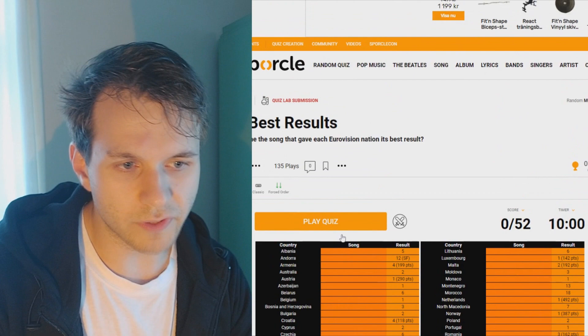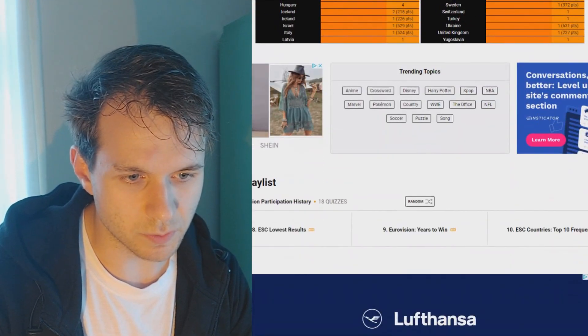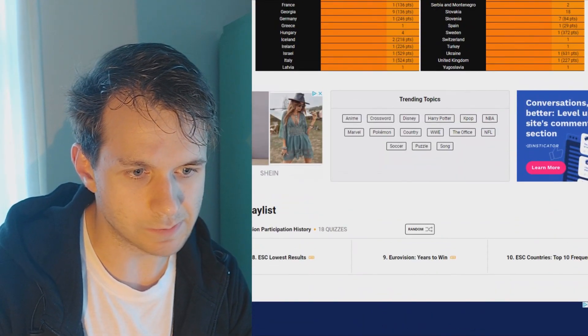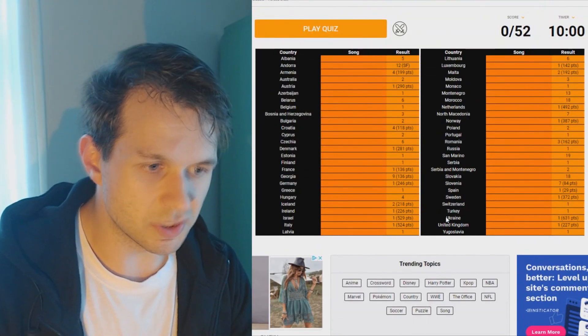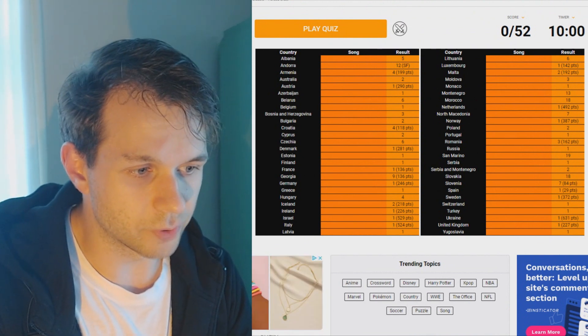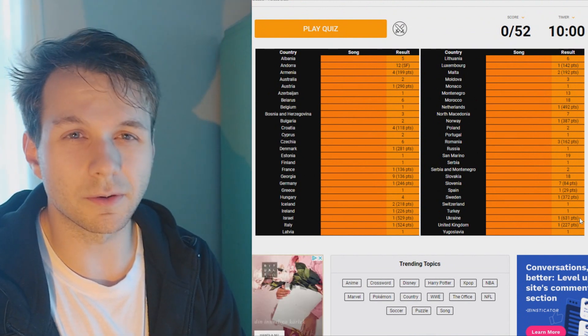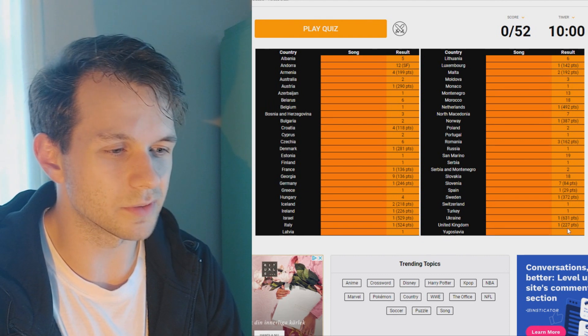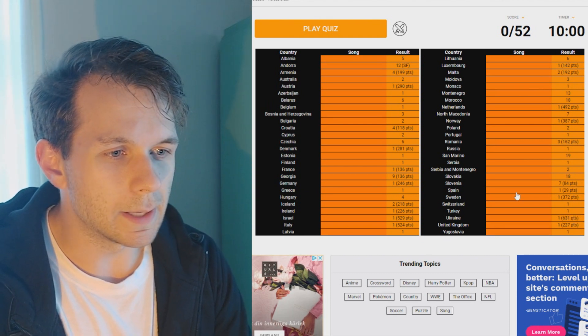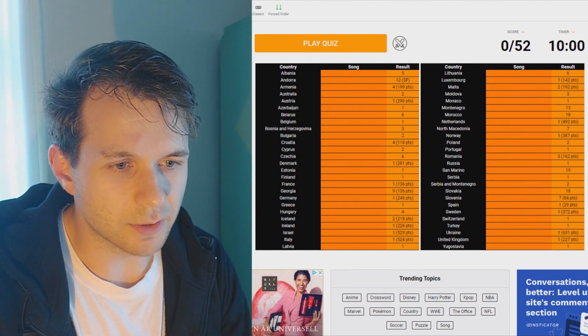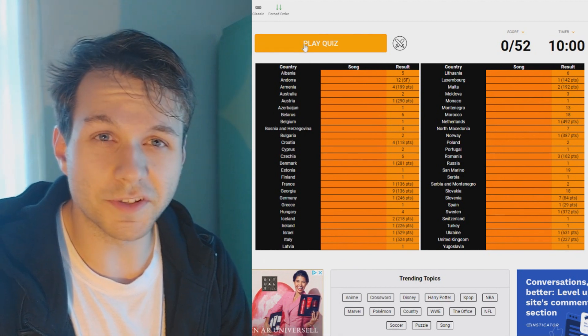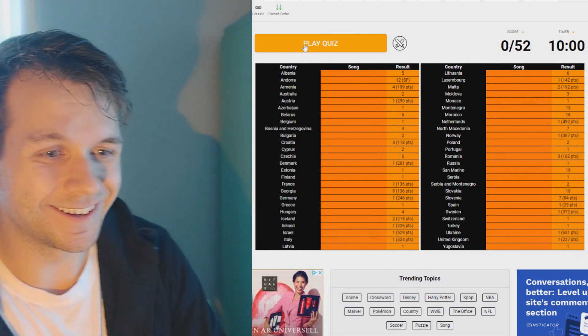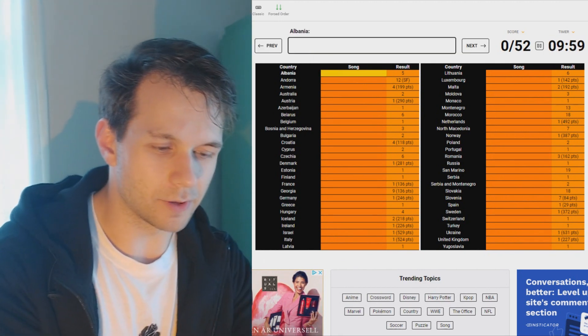I'll be leaving the link to it in the description below. So you can click it, you can pause the video, you click it, you play the quiz, and then you can come back if you want to. Or you can just skip to the end and see how many I got right. But yeah, do that if you want to. I think we're just gonna get going here. We have 10 minutes and there are 52 countries that have participated which have a best result. I don't know if this is updated from 2022. Because you see, Ukraine has a best result of first. Let's just start playing it.